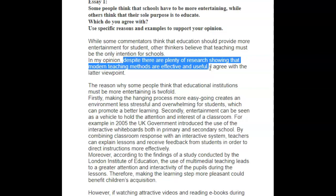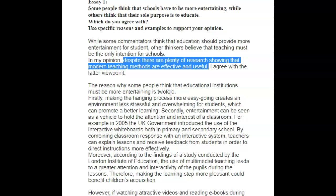It's an easy fix. Since you used a concession in the introduction — despite the fact that there is plenty of research, et cetera — that's fine. It makes sense for you to have a paragraph talking about the value of modern teaching. But you have to frame it appropriately. You essentially don't need to say why some people think it — you only needed to say: the reason why educational institutions must be more entertaining is twofold. Present it as your own opinion, not the opinion of other people.